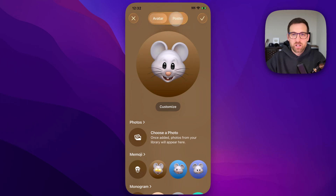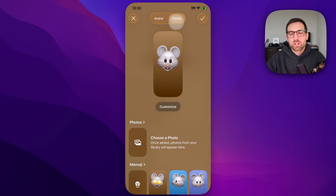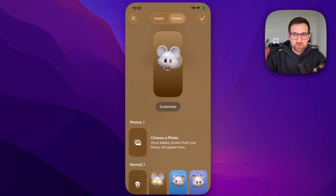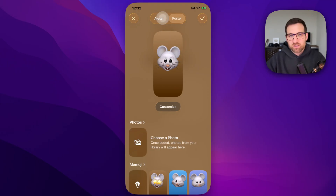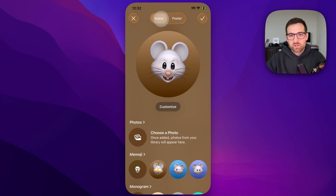You also have the poster, which is what can show up full screen for people that are contacting you. You can customize either one of those.